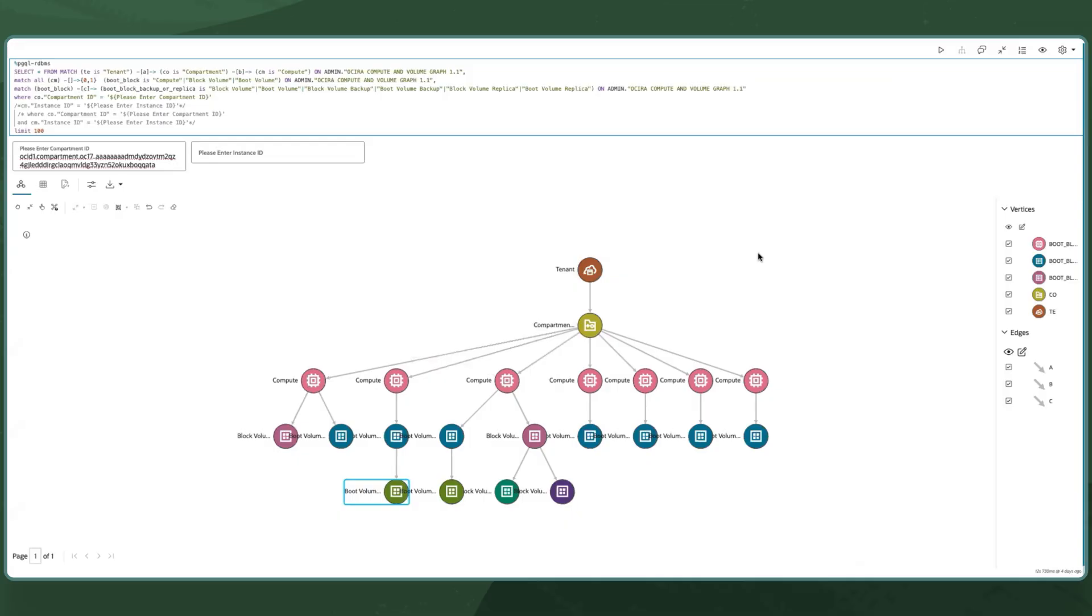So far, we have created an instance, queried our inventory, and visualized our resource dependencies.